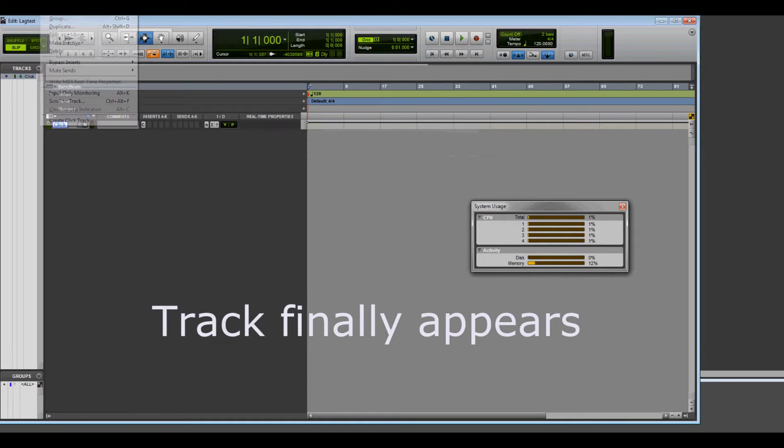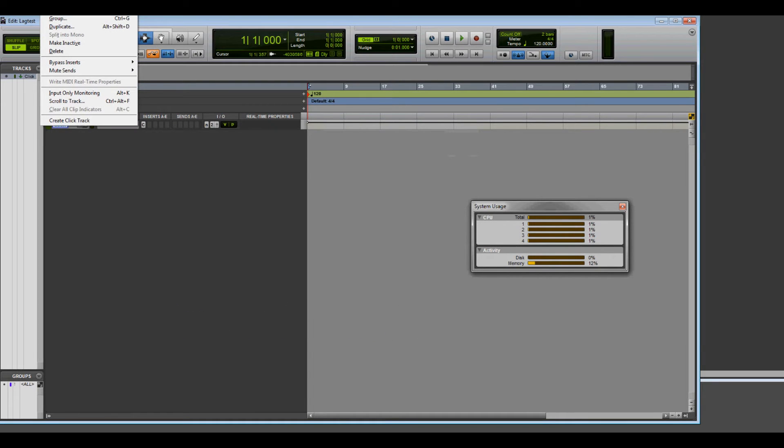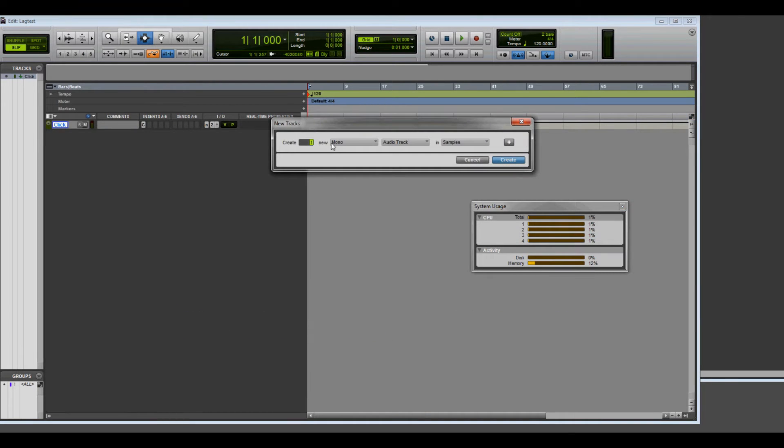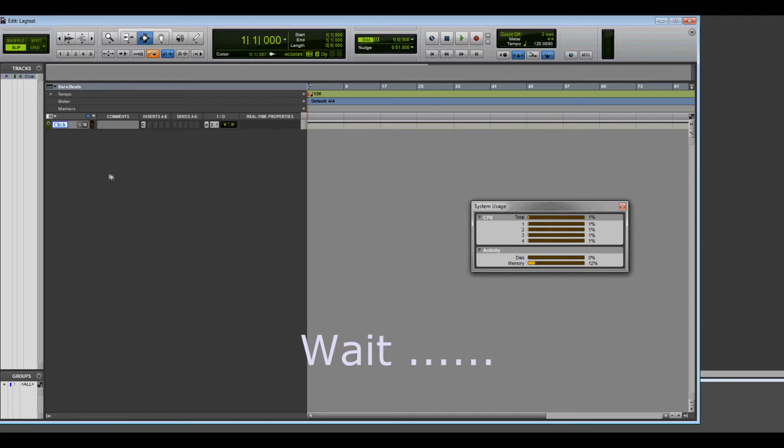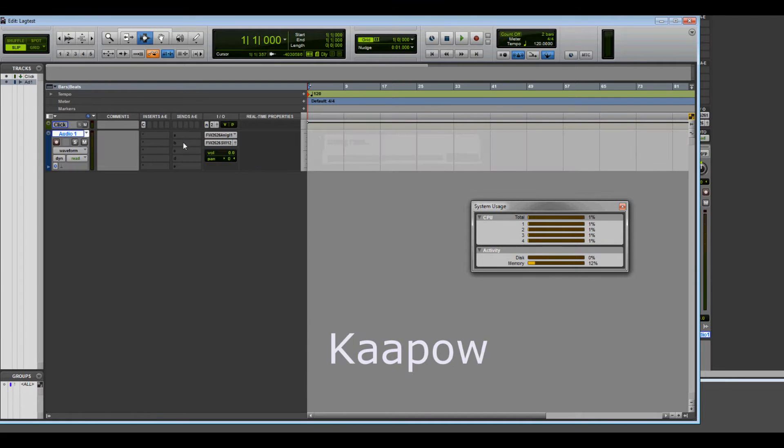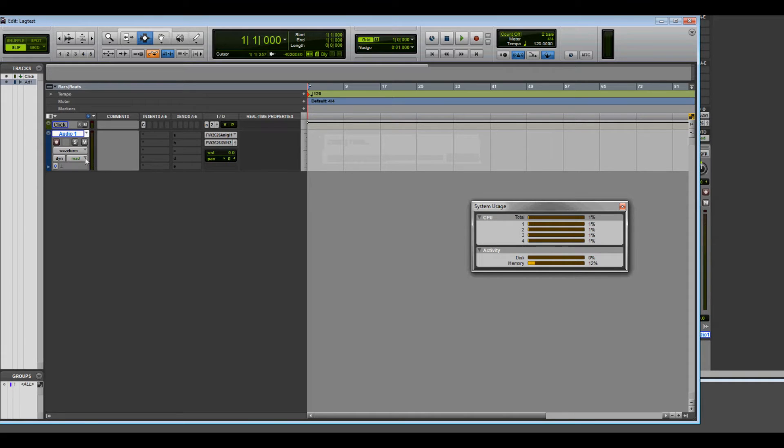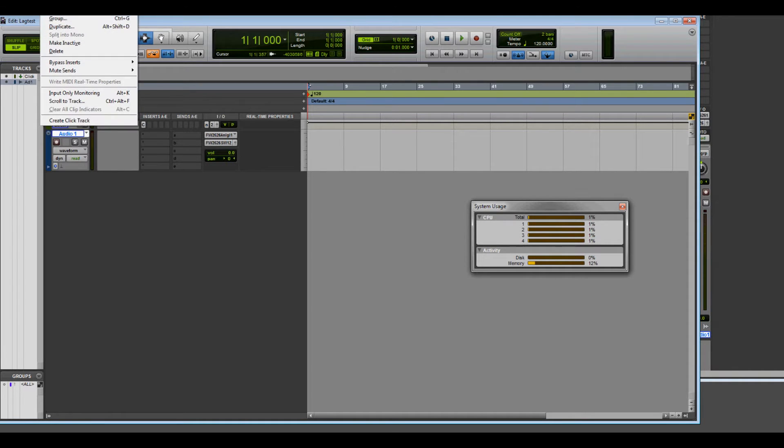Alright, let's create a regular track, a mono audio track. We'll hit create, and we will wait, waiting, waiting. Now this is a blank track and a blank project, so I'm not sure what's taking so long.